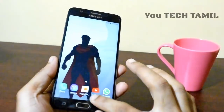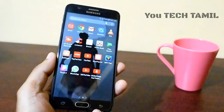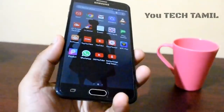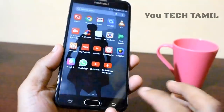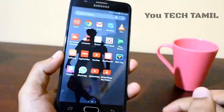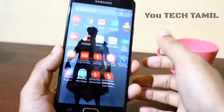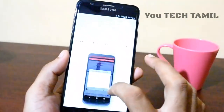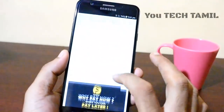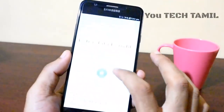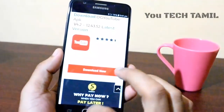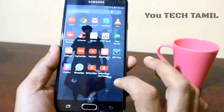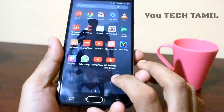Guys, if you want to subscribe to our channel, please click on the bell button. As you saw in the video, please click the bell button.